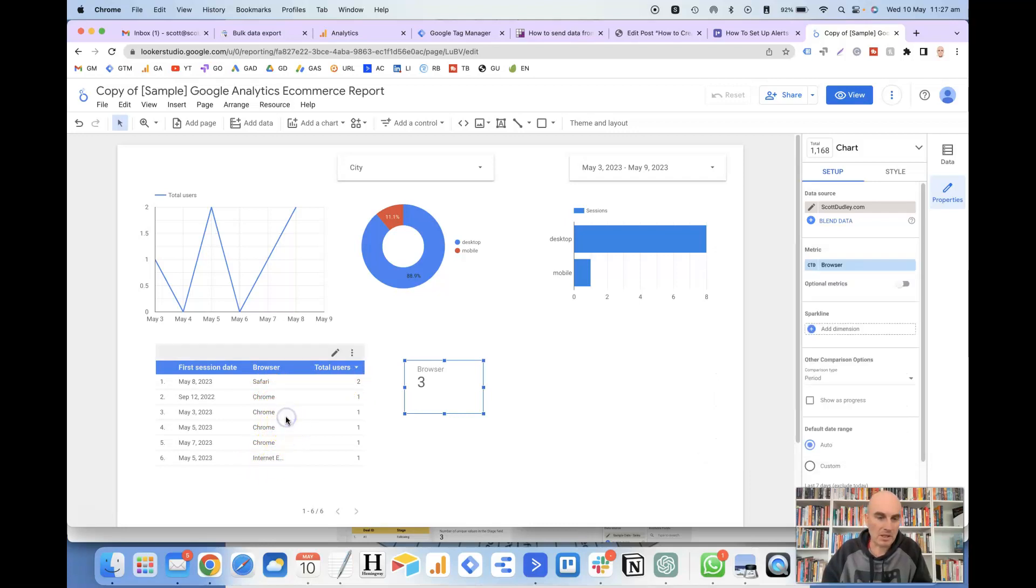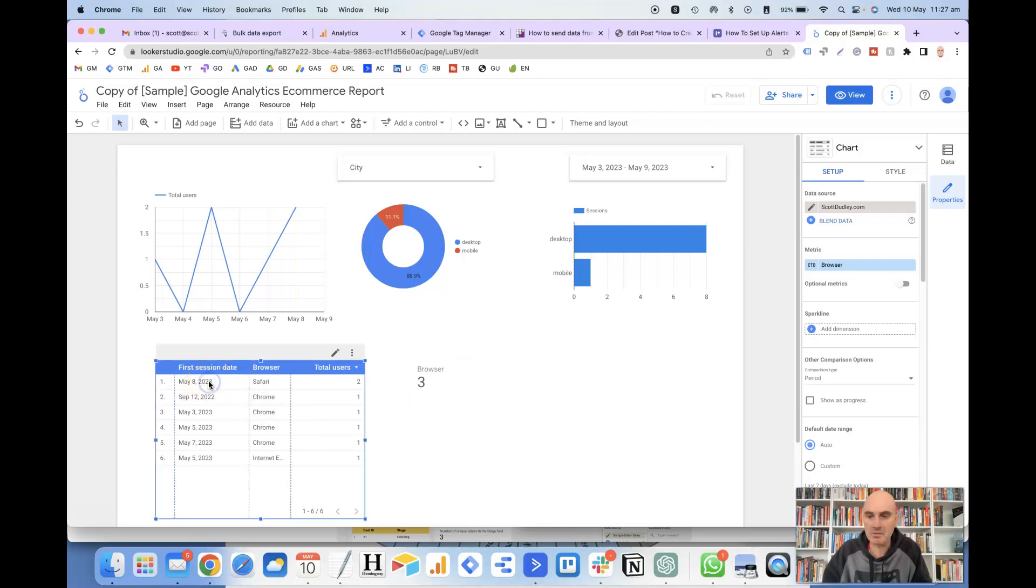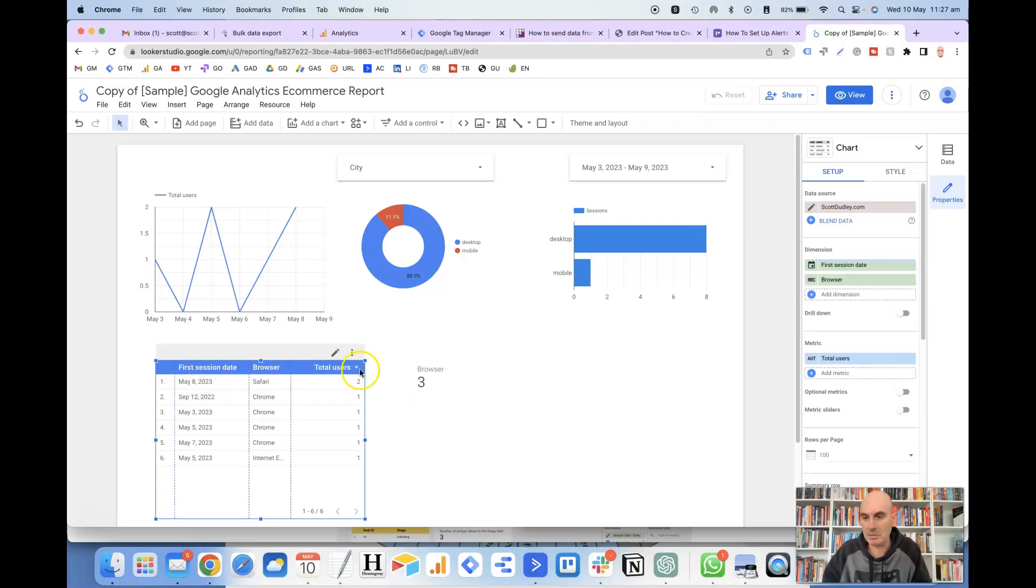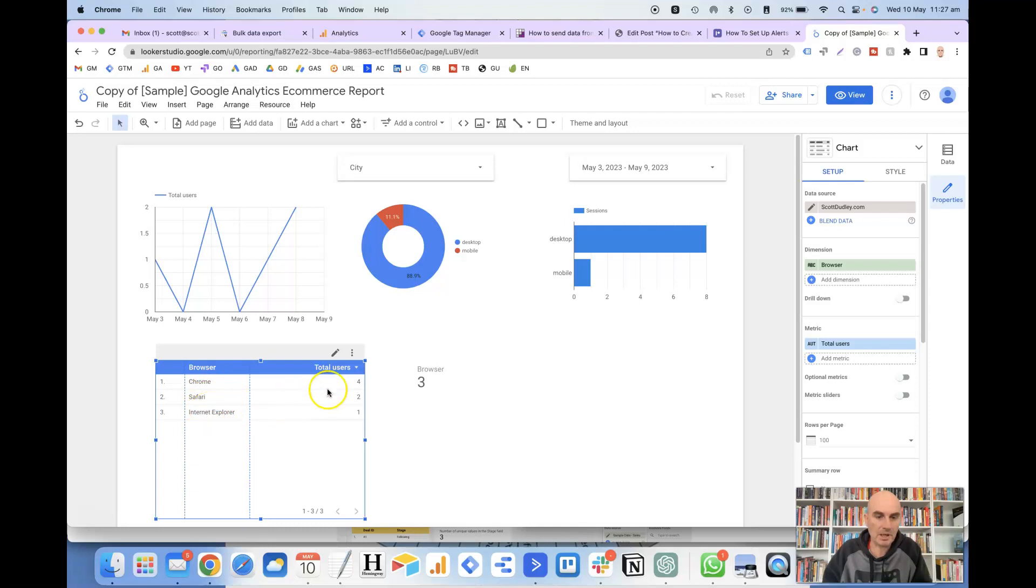And then one other way that you can get this information is to remove unnecessary fields from the table. So if we remove the first session date, if we go back to the table properties, we get rid of the first session date. Then you'll see that it's got the Chrome browser, Safari, Internet Explorer, and it's totaled up the users here, 4, 2, and 1, for each browser.